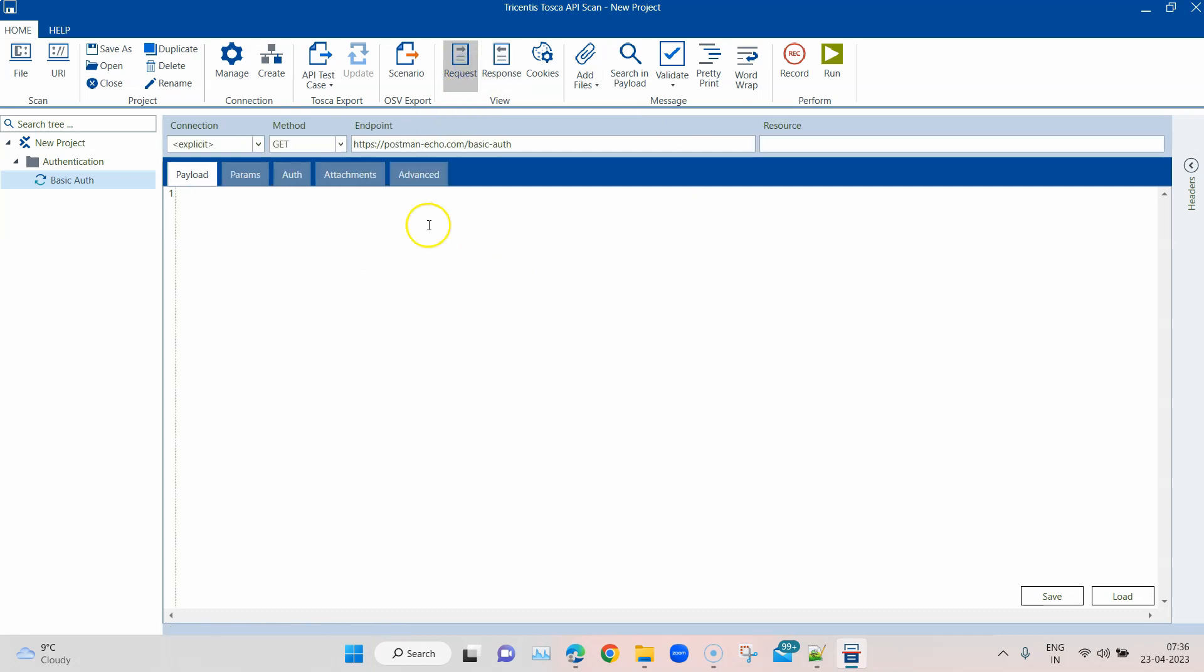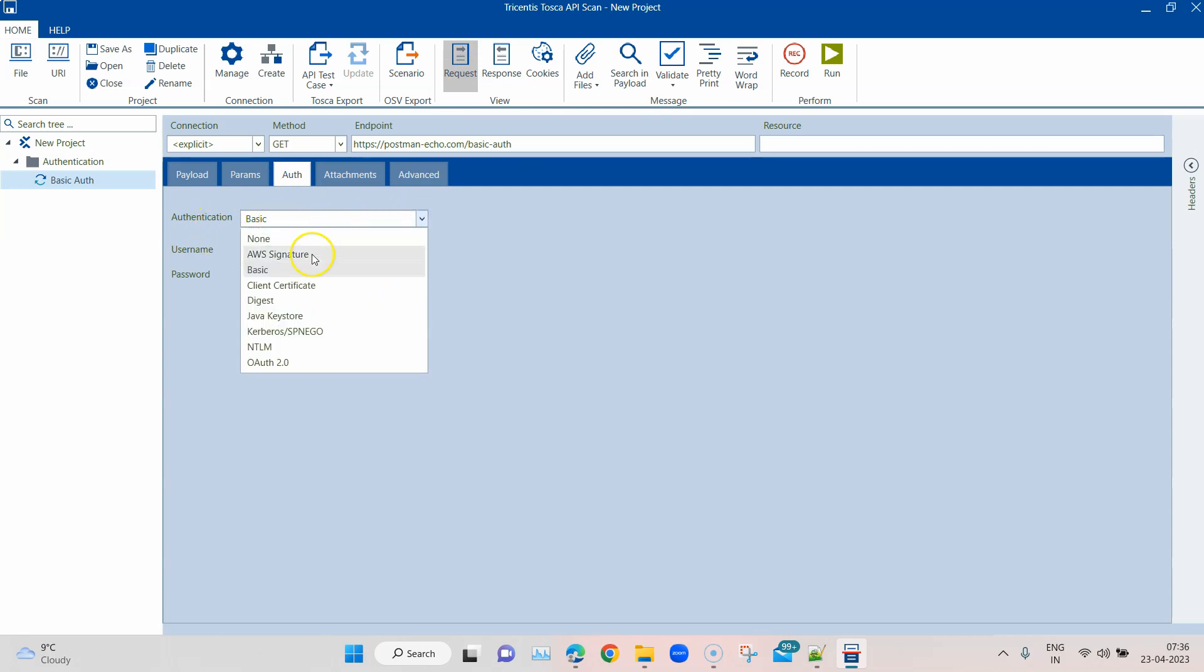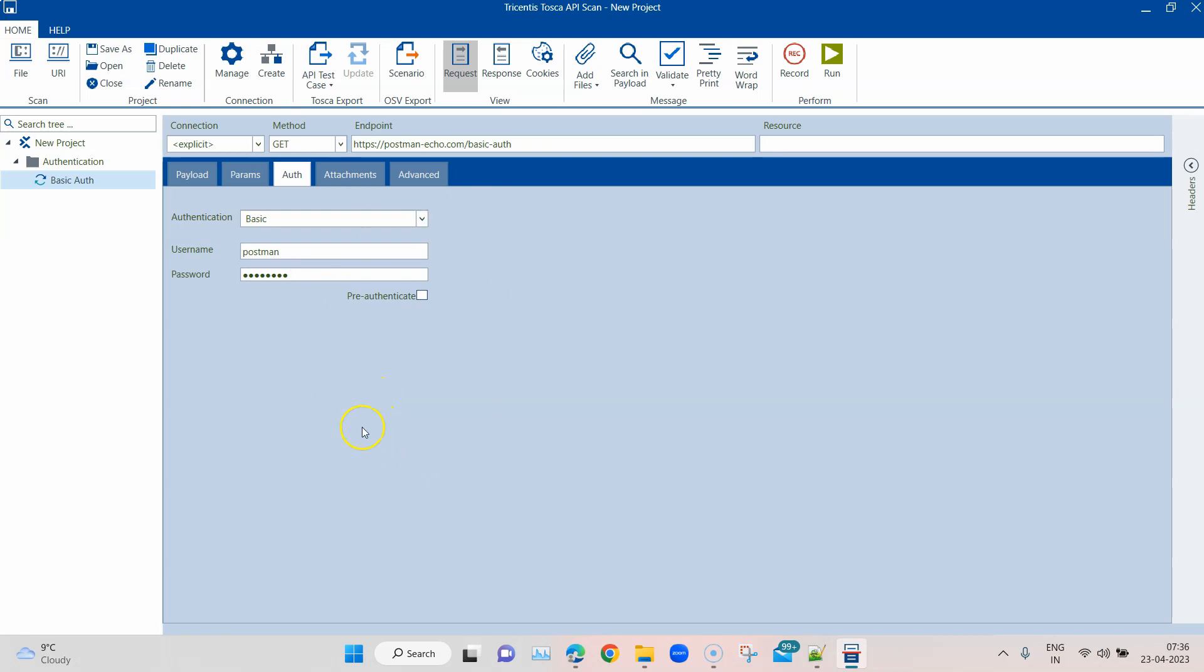Now let's go back to the request, and this time around let's try with authentication basic. You will find it here. In the username and password, I'm going to pass the username and the password. Now we have provided the authentication.